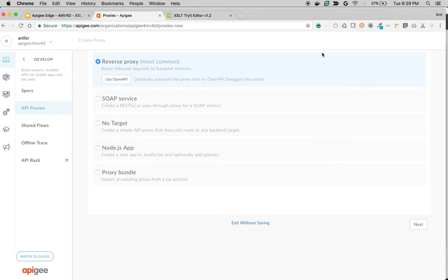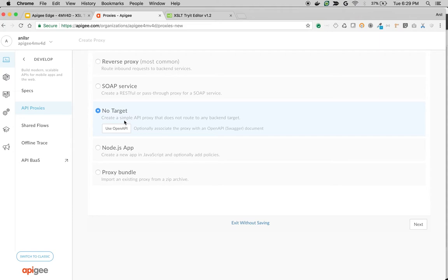Using XSLT policy, Apigee can act like an XSLT processor for your APIs. To see that in action, we're going to choose no target, which will act like a simple echo response server for the XML that we're sending. I'm going to choose no target for this demo, but you can use your backend to change the XML before it reaches the client or take the XML and change it before it reaches the client. So just for this demo, I'm using no target.